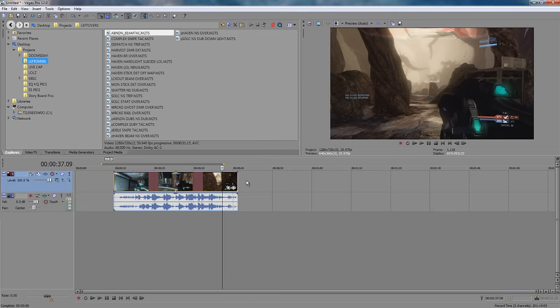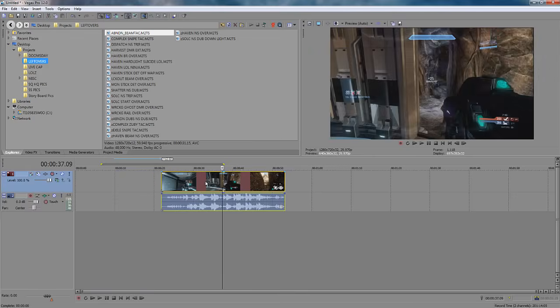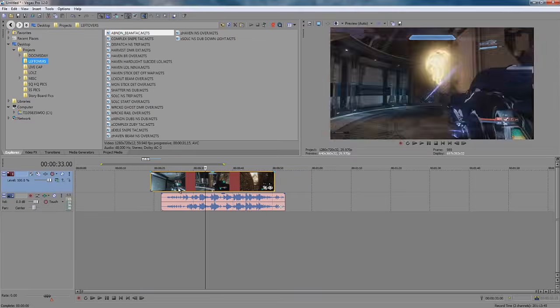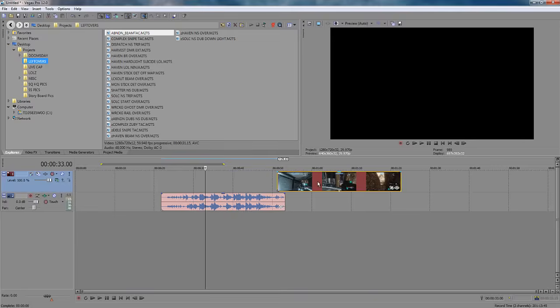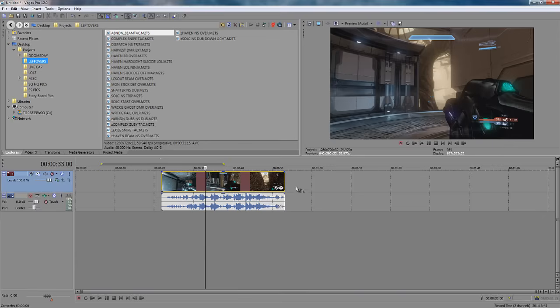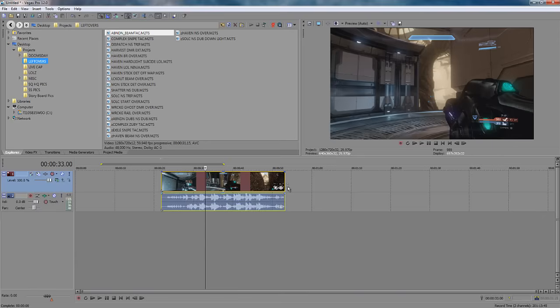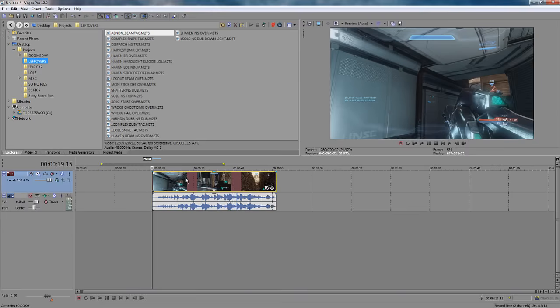The U key is for ungrouping events, so I'll highlight these two and hit U and I'll be able to move the event separately. Now, if you select multiple events, you can hit G and you can go ahead and group them back up. I use this mostly when I'm syncing gameplay.